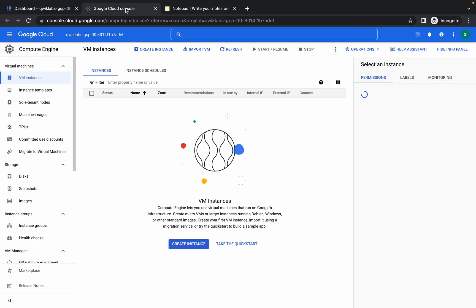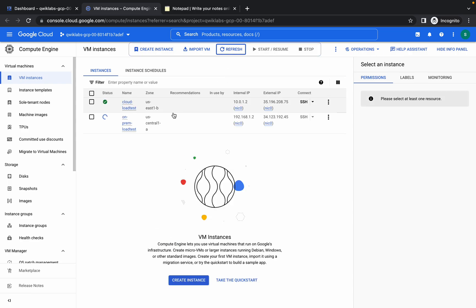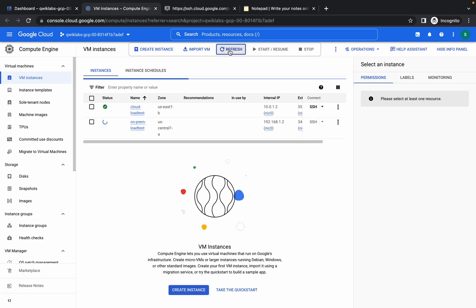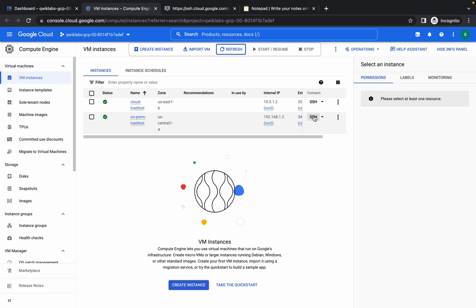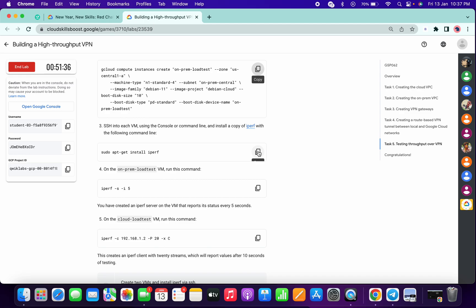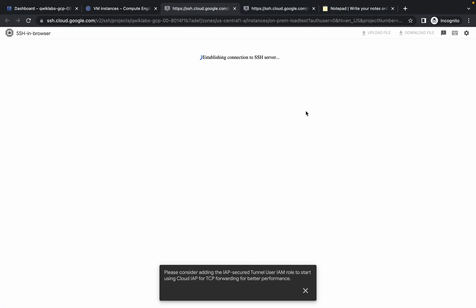If you go to your VM instances there is no VM yet, but if I refresh you can see there are two instances just created. From here you can check them. First, click on the SSH of the cloud load test, then click on the SSH of on-prem load test. Now copy this point number three command and run this command on both VMs.